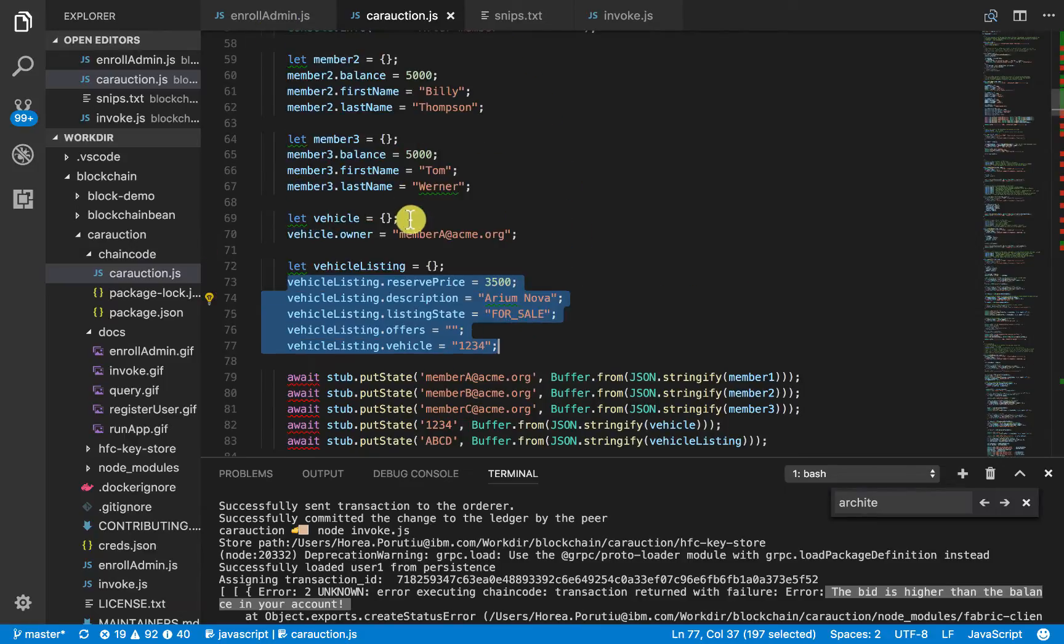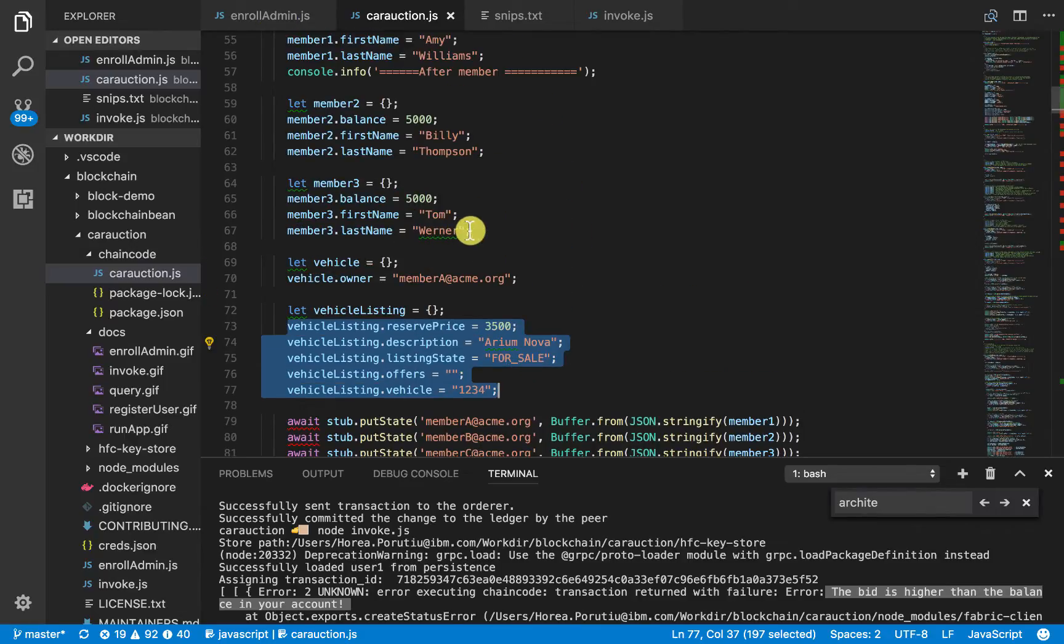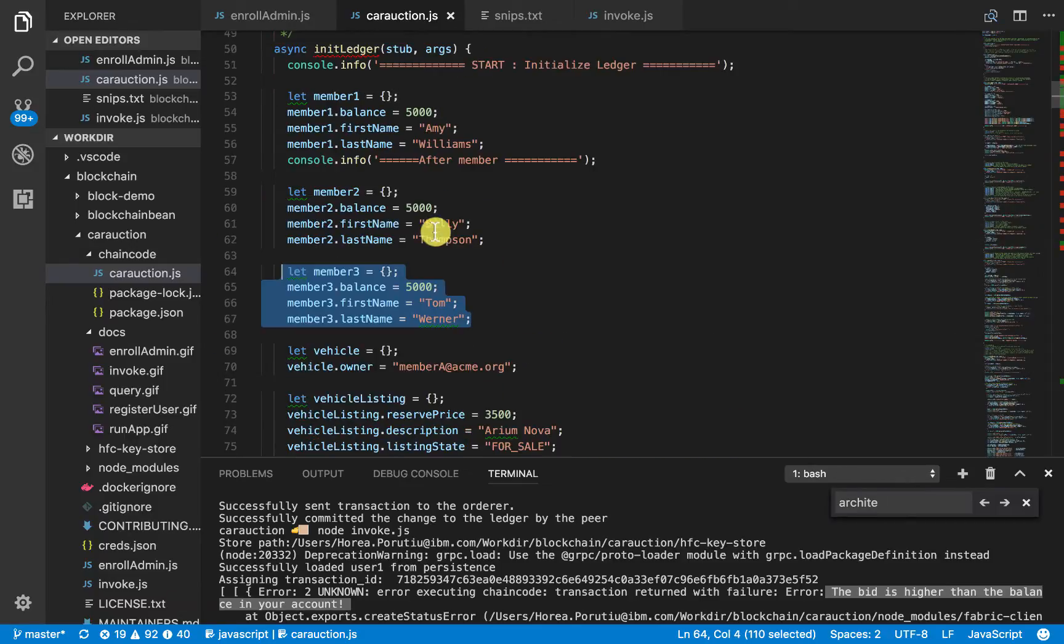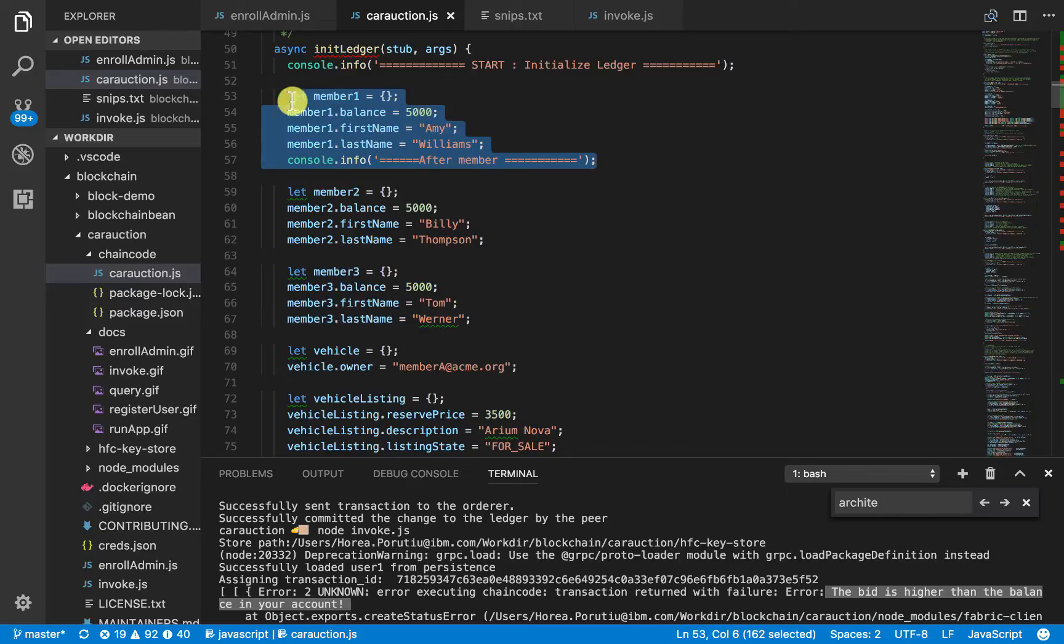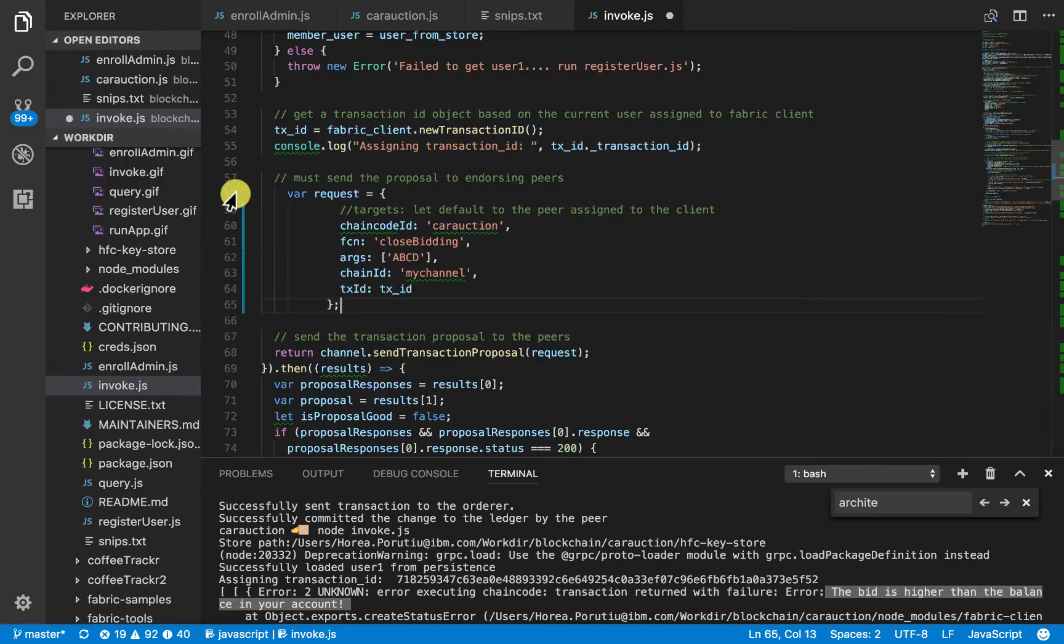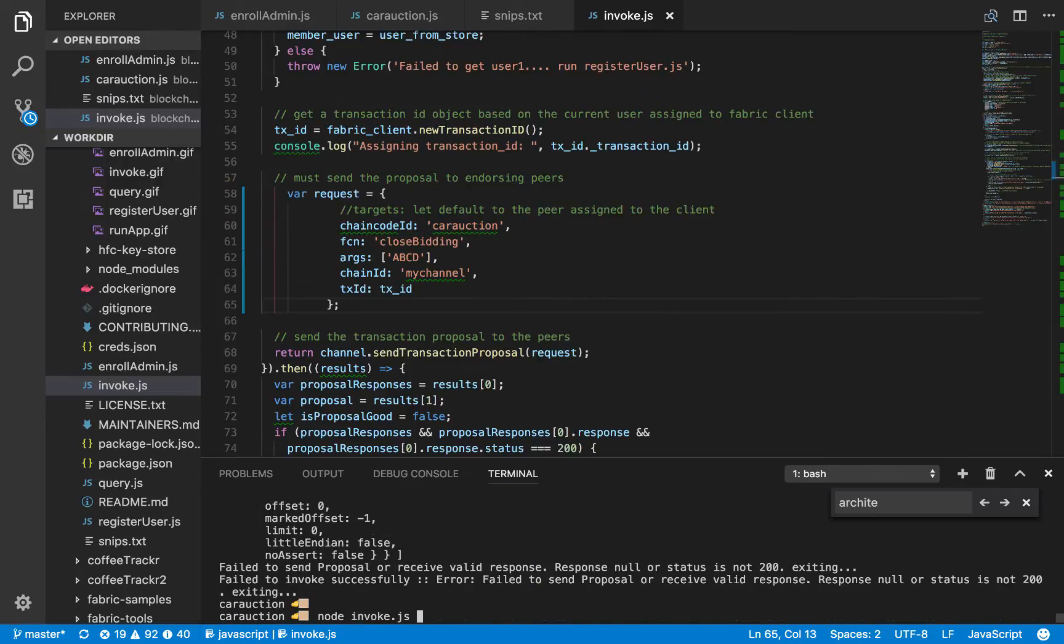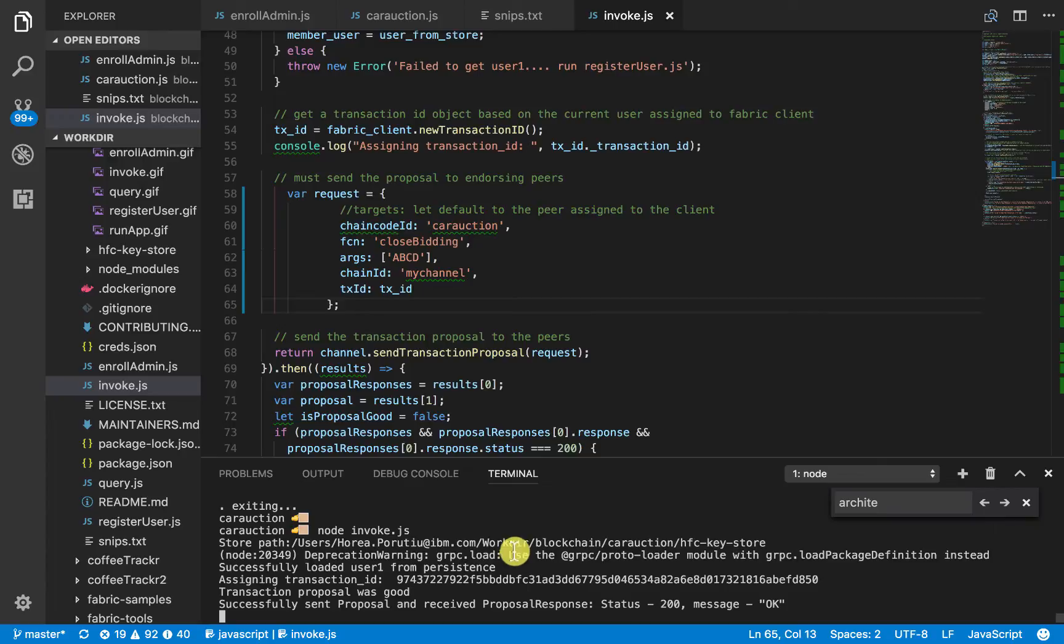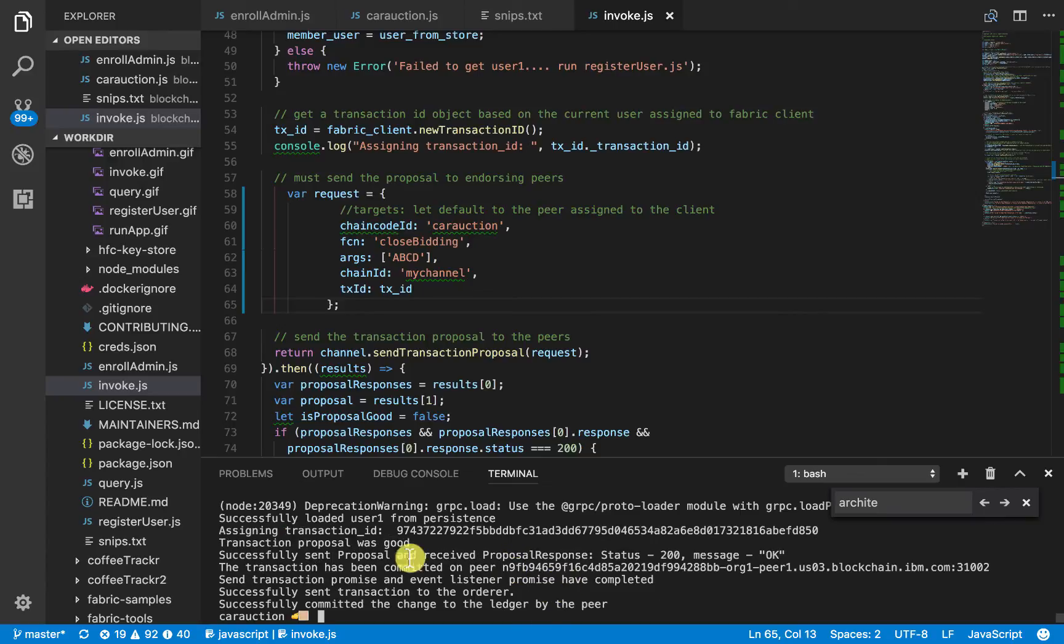So, let's close the bidding. If you remember, I believe member C gave the highest offer, Tom Warner. And Amy Williams was the original owner of the car. So, let's go ahead and close the bidding. We should invoke it. And we should see everything went well. Okay.